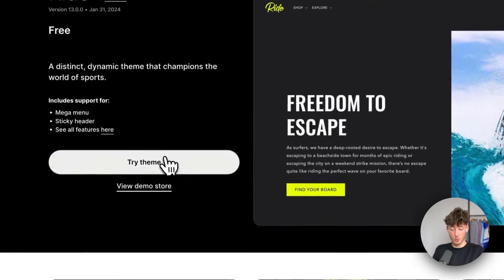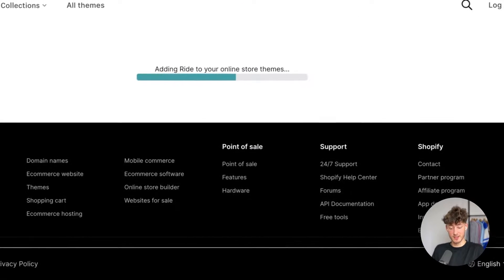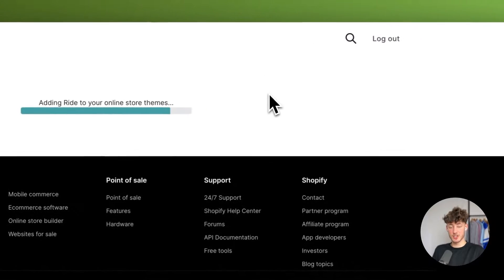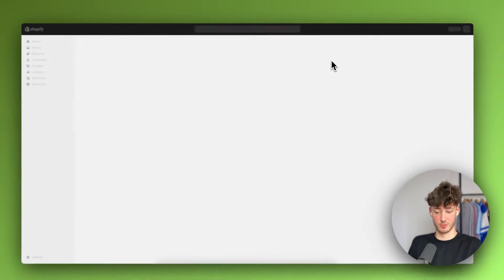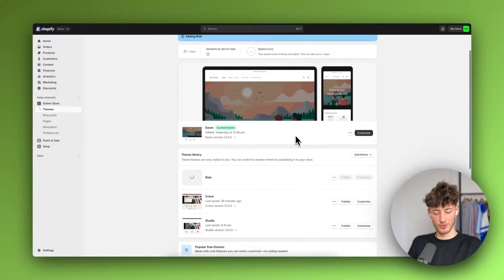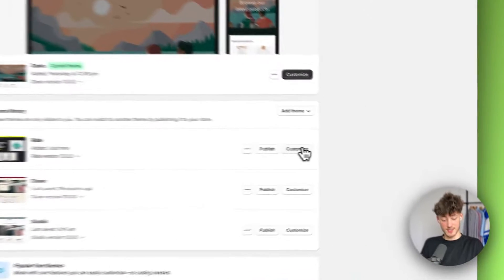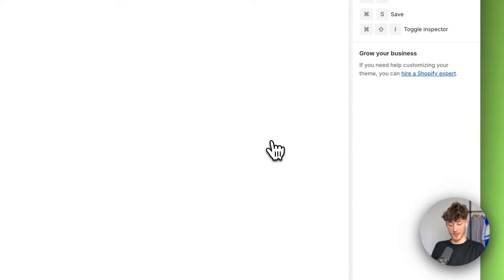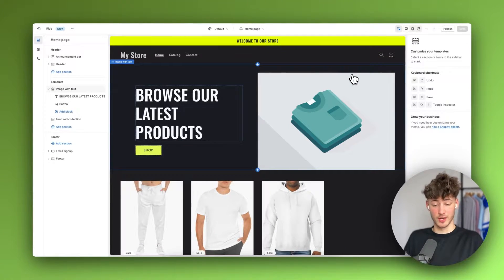To get started you will have to add it onto your store. Just click on 'Try Theme' right here to actually add it and this will install this theme onto your Shopify dashboard. This is going to take a couple of seconds until it's fully loaded, and once it's successfully installed just click on 'Customize' and this is how the Shopify editor is going to look.